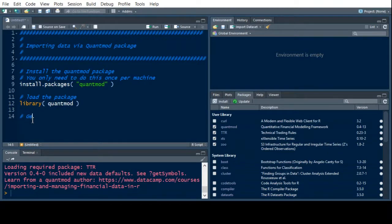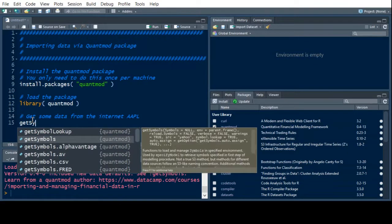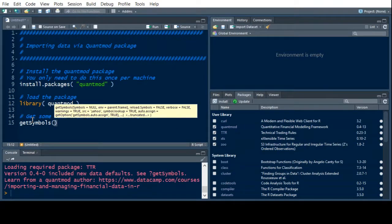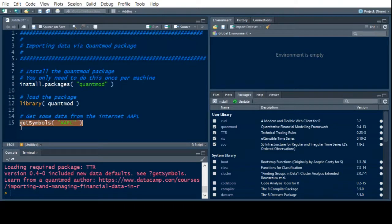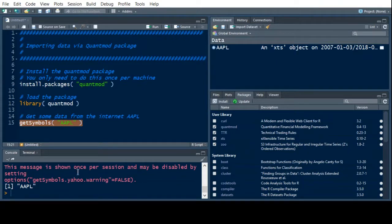The first thing we want to do is get some symbols — get some data from the internet for various securities. We're going to use AAPL, which is the Apple stock. We're going to do this two ways. The first thing we're going to do is getSymbols, and you just put in here whatever you are interested in, so AAPL. This will give us all the data from the beginning of the dataset that is on the internet. You'll notice this says the message is shown once per session, and it's giving you a warning because it's creating a dataset called AAPL.